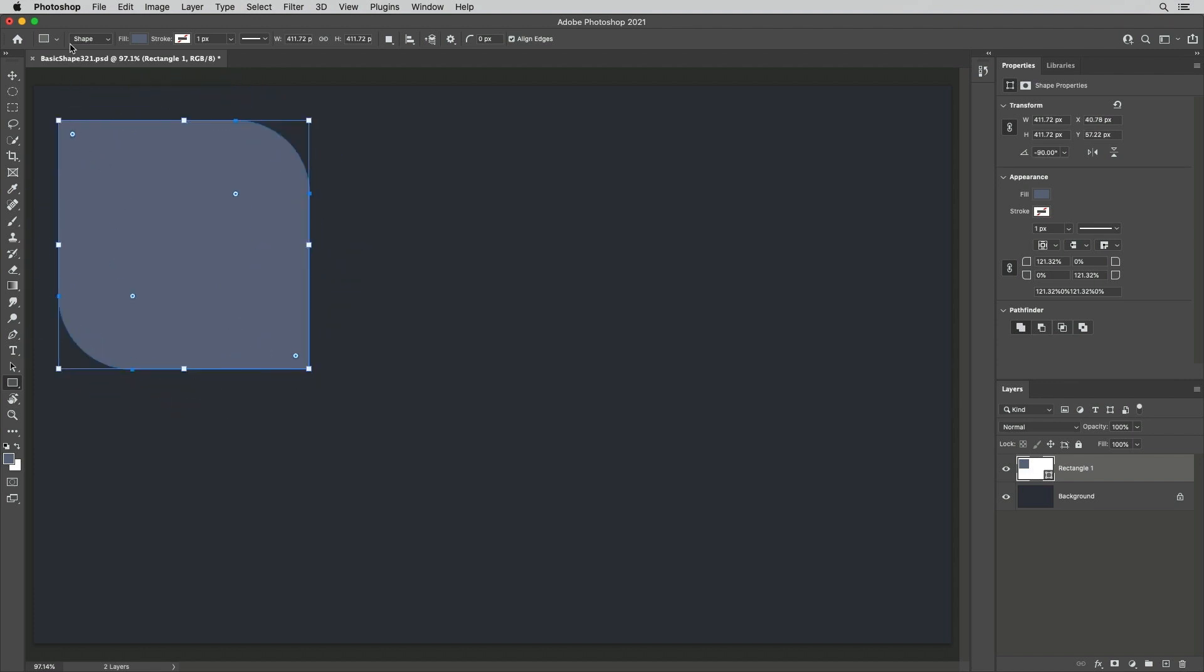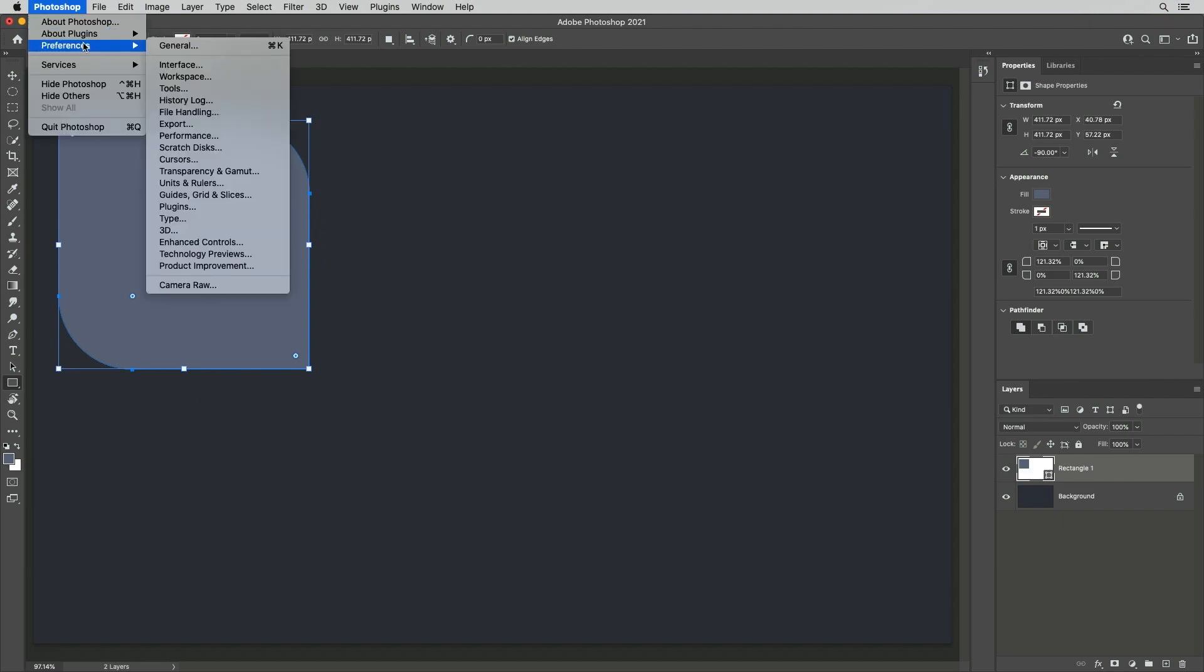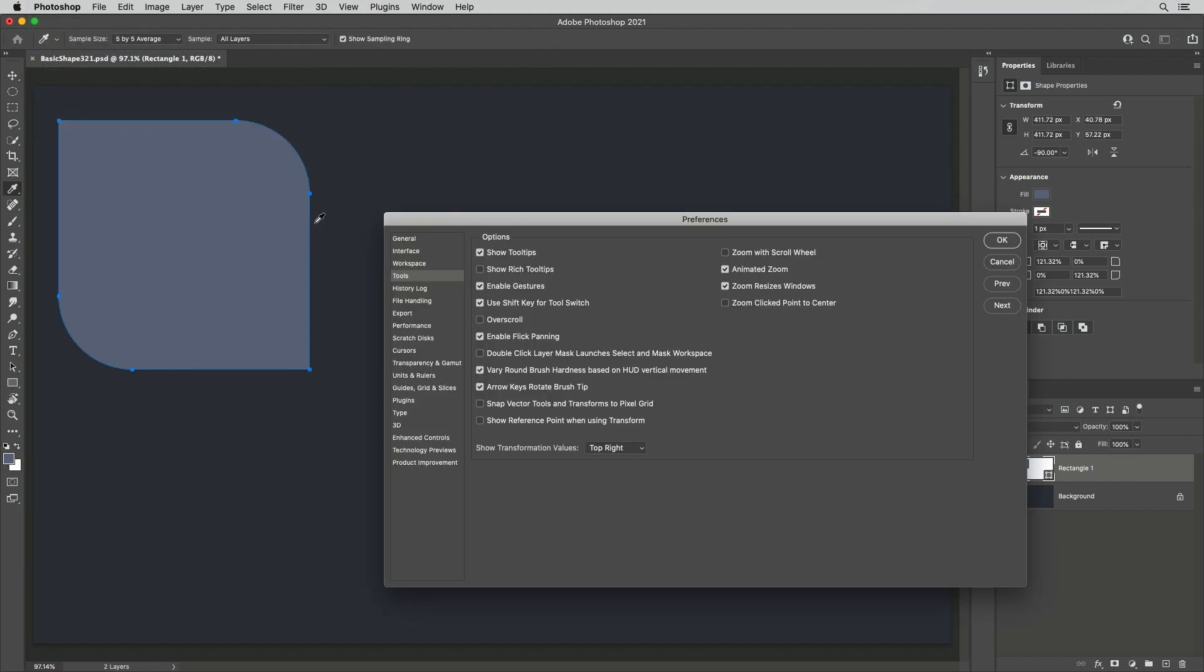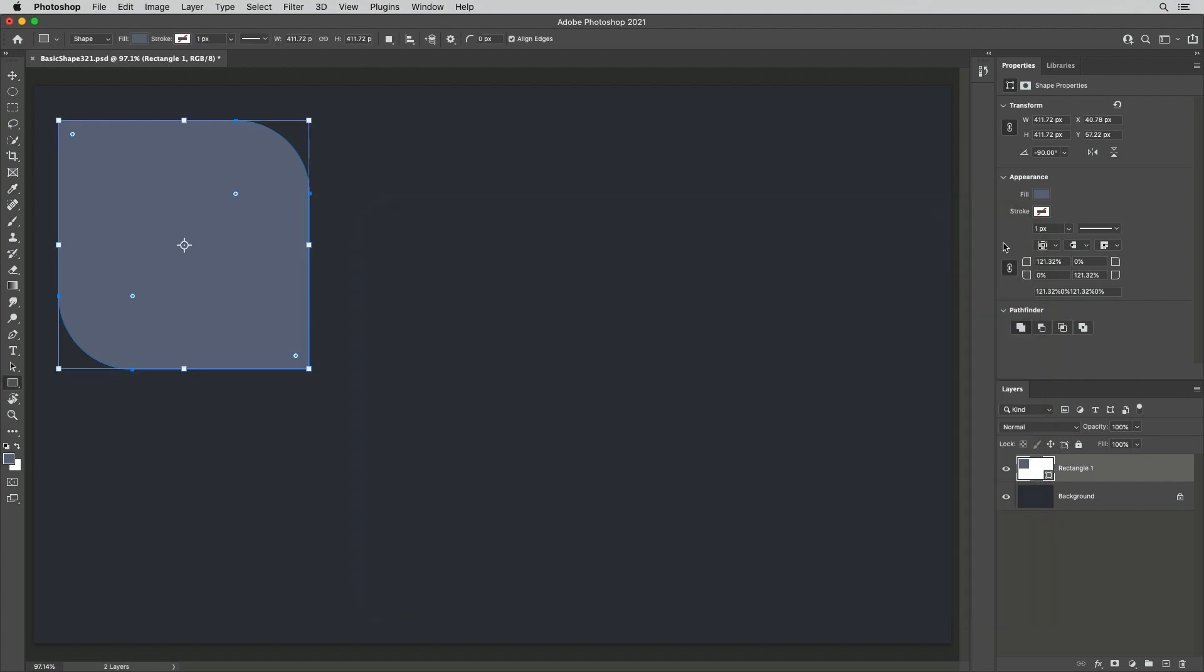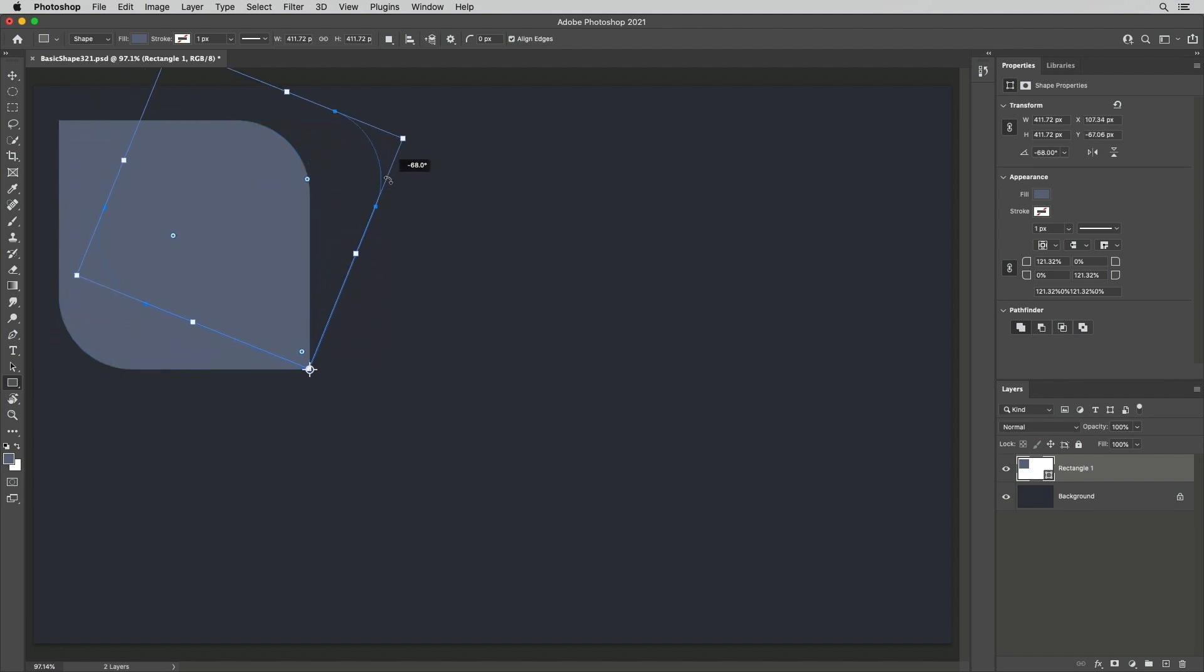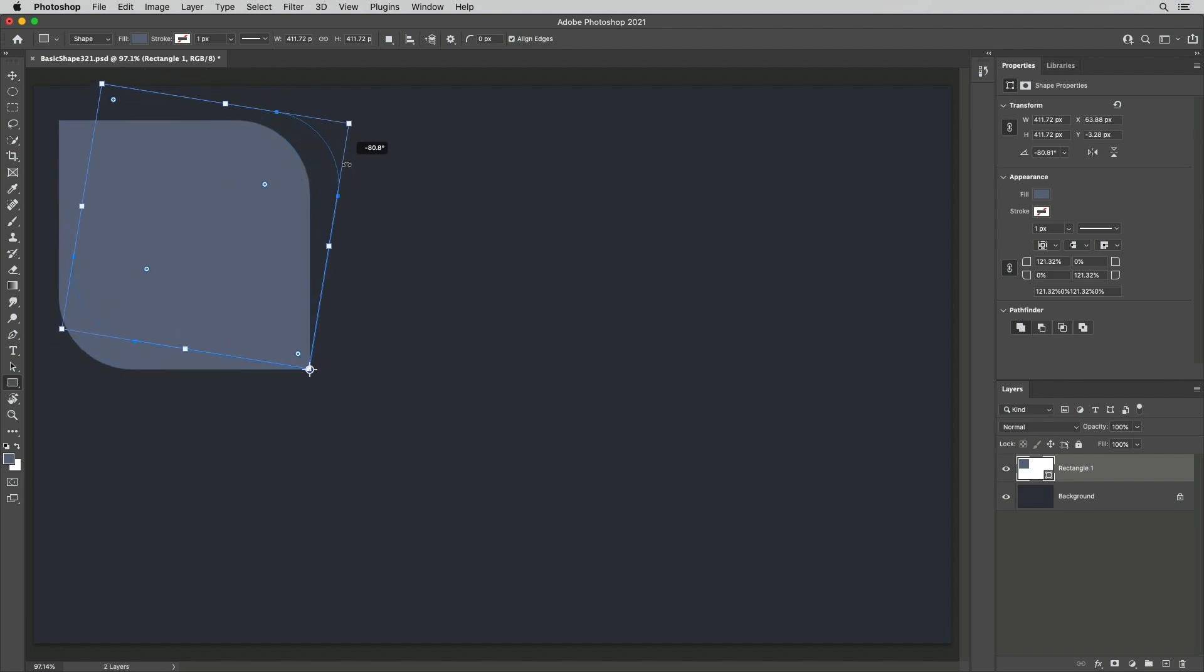To change the reference point for transformations, select Preferences, Tools, Show Reference Point when using Free Transform. Then drag to reposition the reference point within the image area. Any transformations will now be made in relationship to that point.